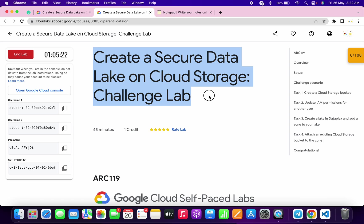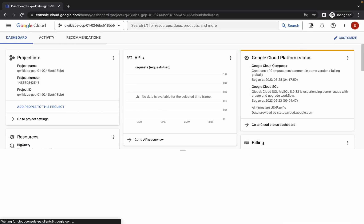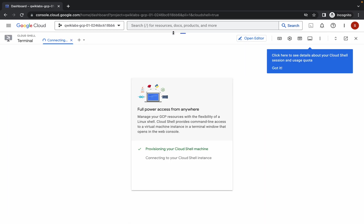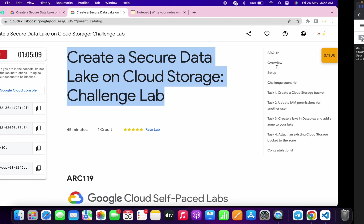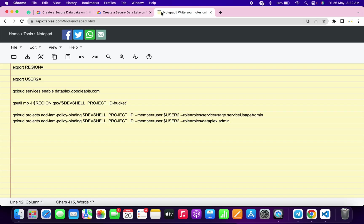Hello guys, welcome back to the channel. First of all, you have to log in with username one. Once you're done with this, simply come back and activate your cloud shell — it will take a couple of seconds. In the description box I will share a GitHub link, so just open that link. I recommend you use the online notepad.